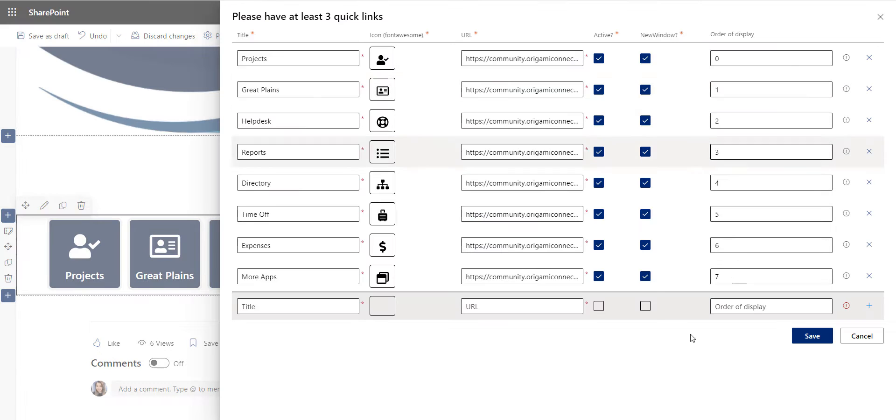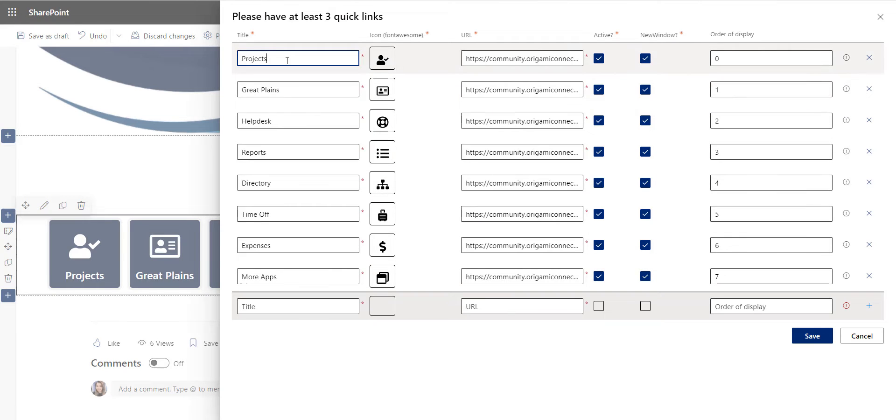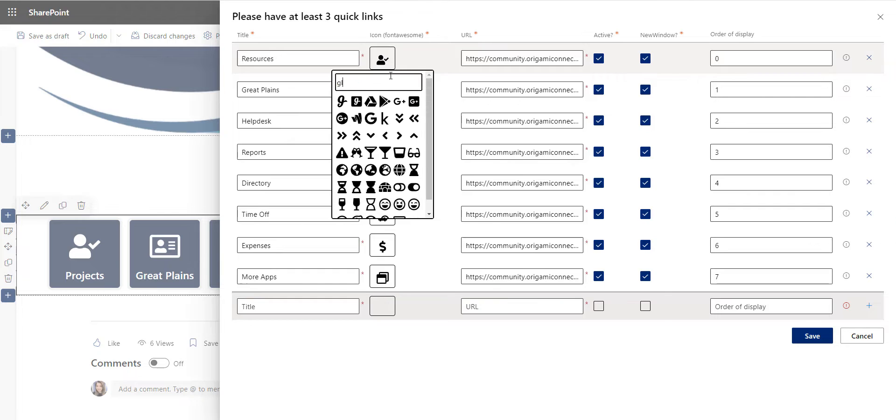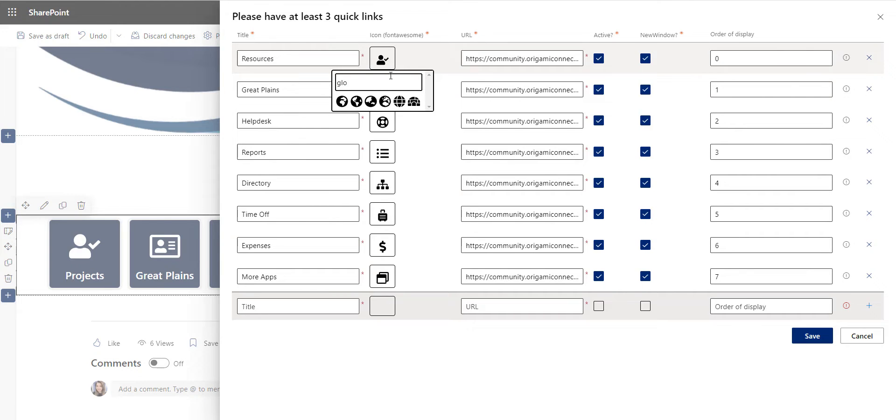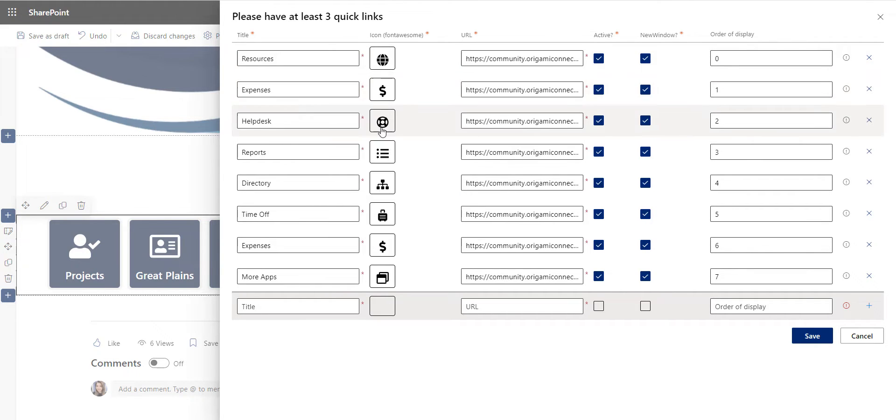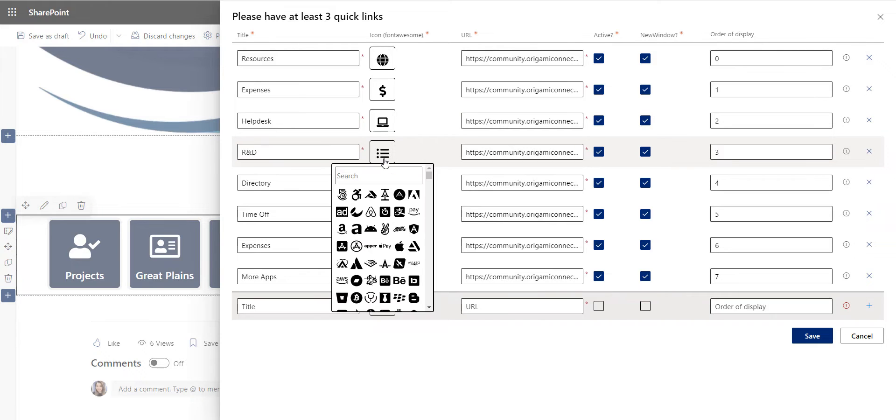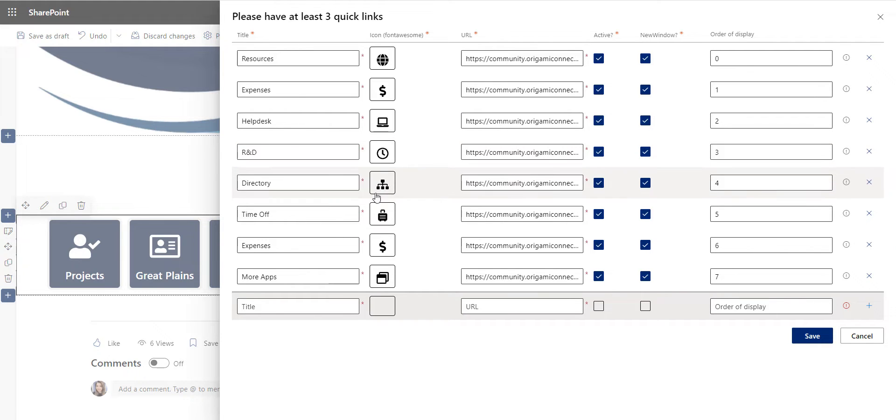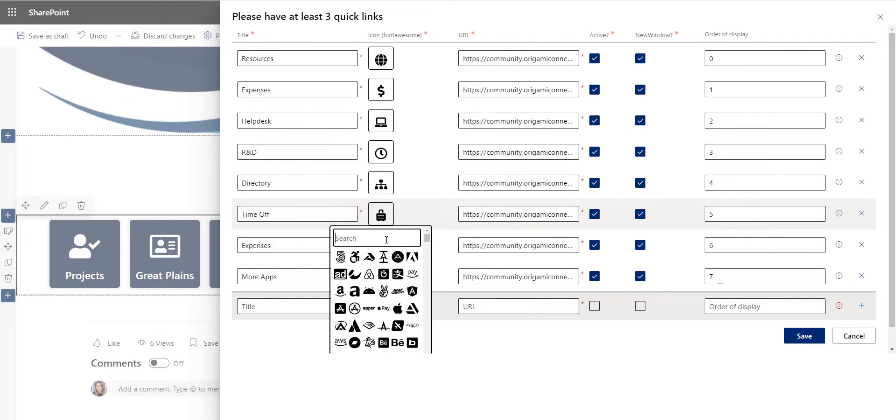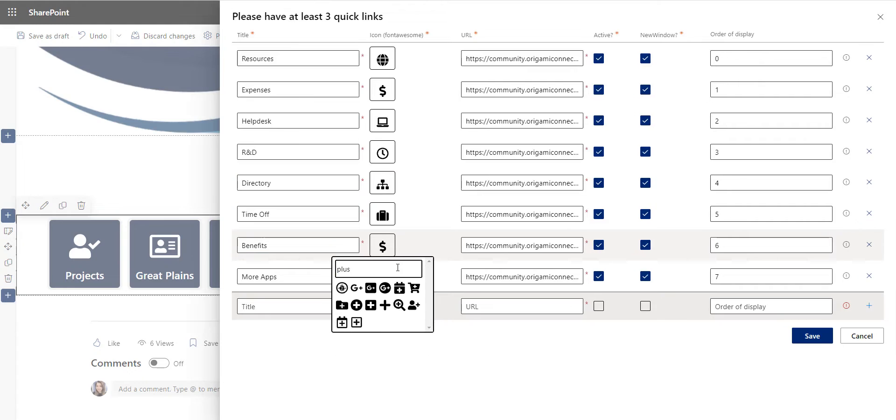Quick links will give instant access to pay stubs, timesheets, and other frequently used employee benefits resources. I want to make it clear what my quick links are all about, so I'll select a relevant icon image and click Save.